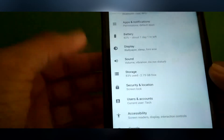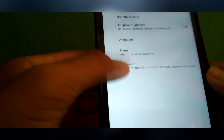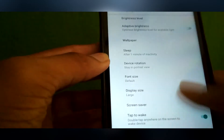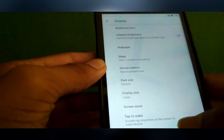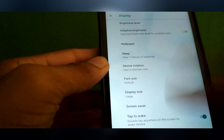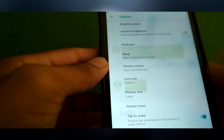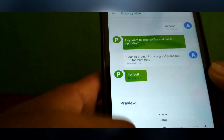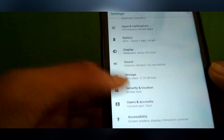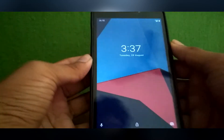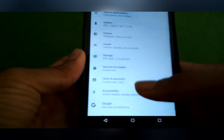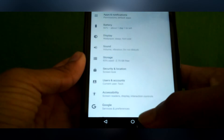Then also in Display, you can see there is a double tap to wake feature. And on the front side, you can see the double tap to wake is working perfectly.